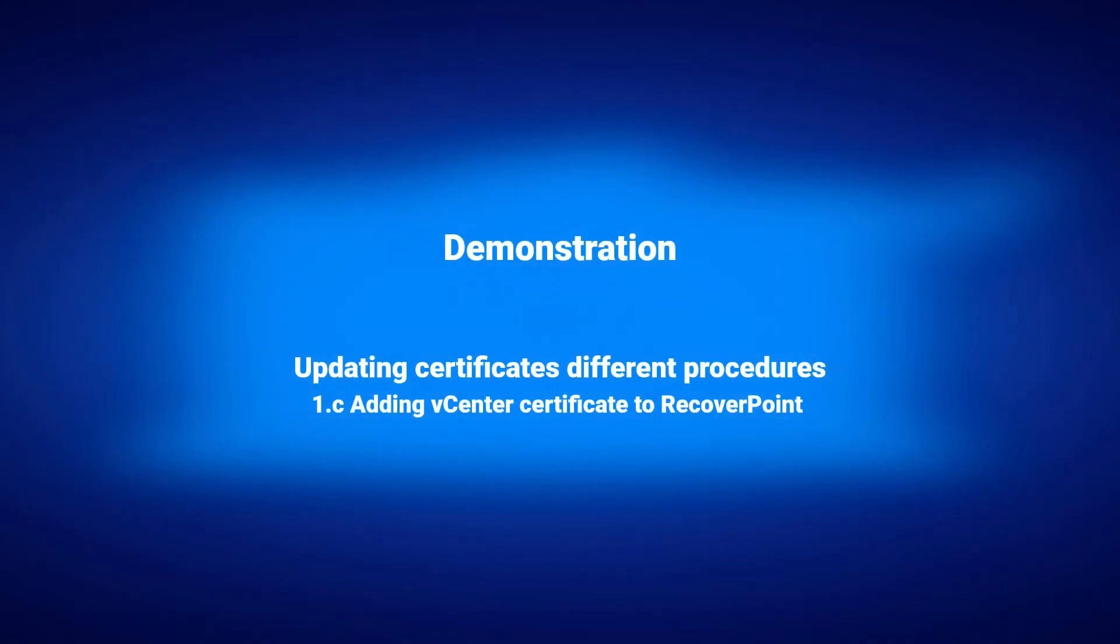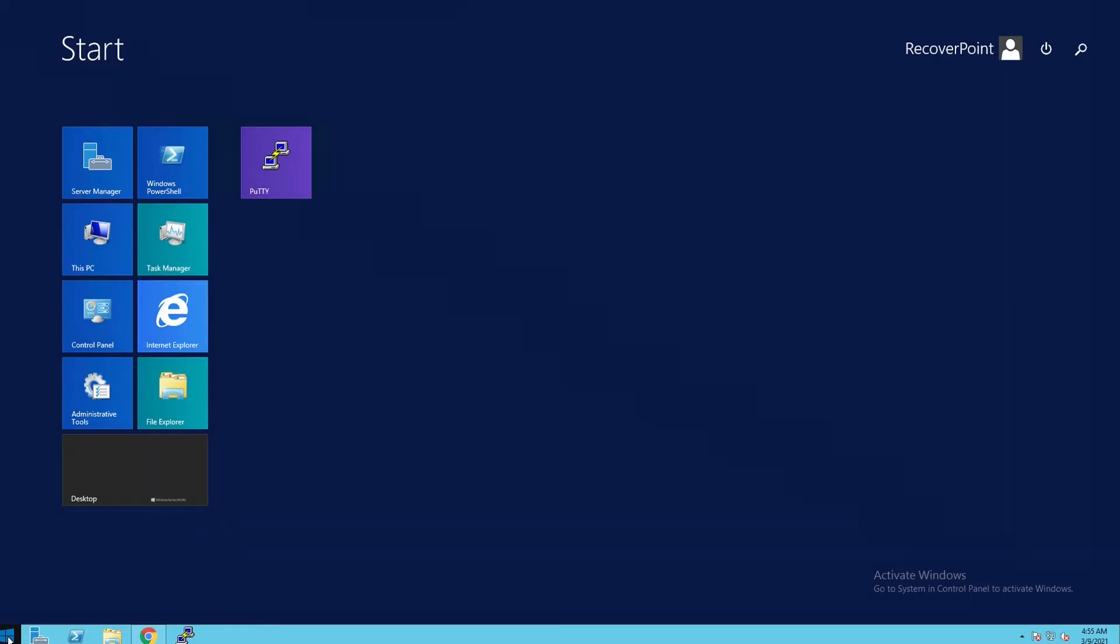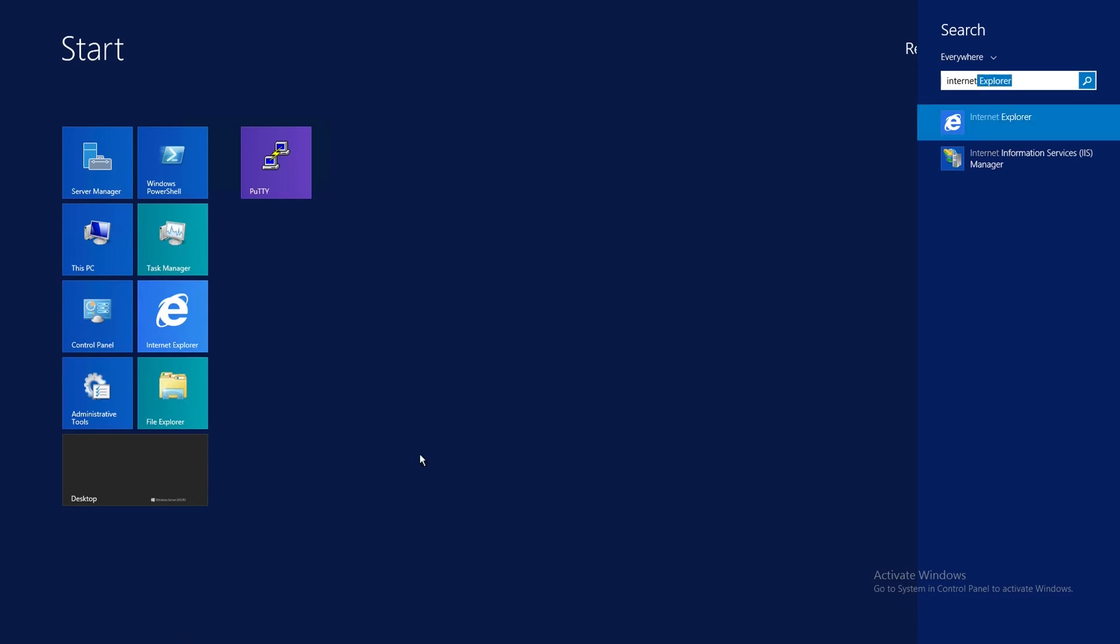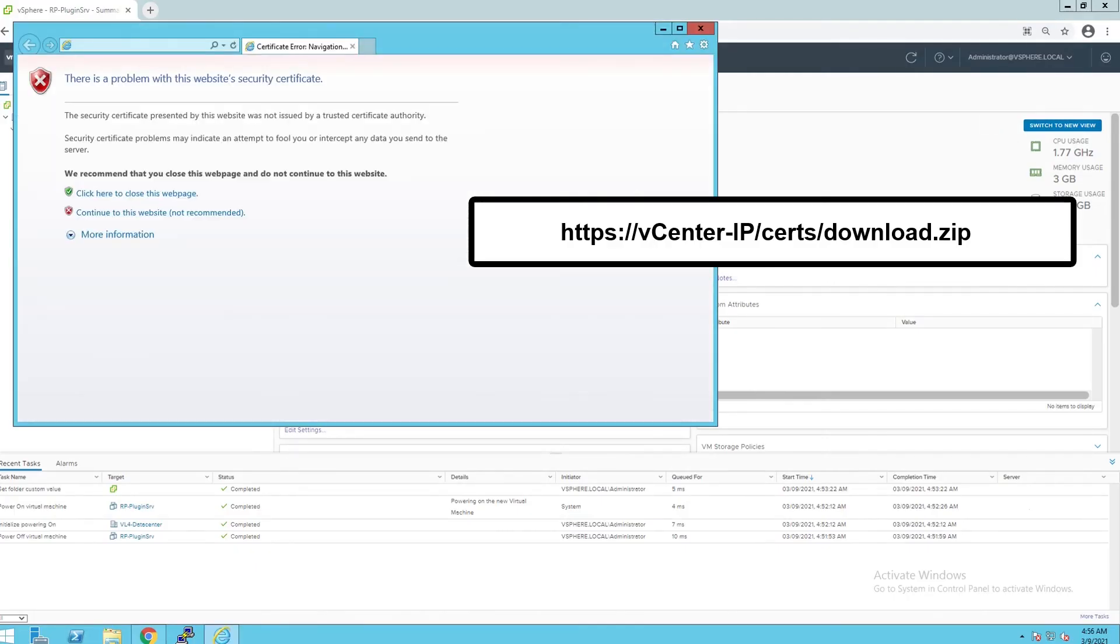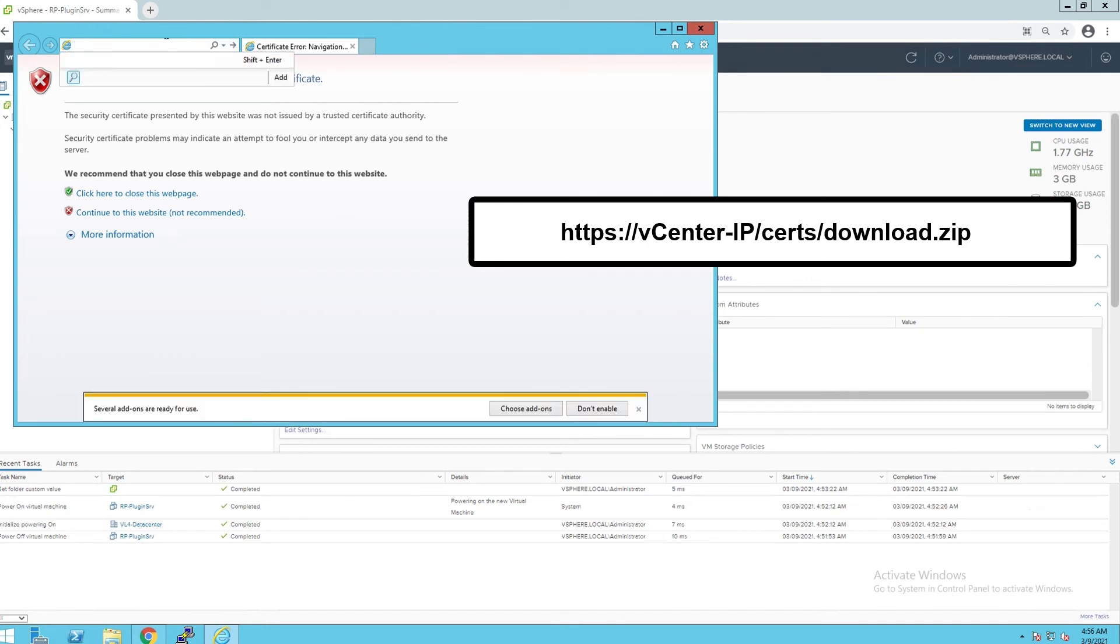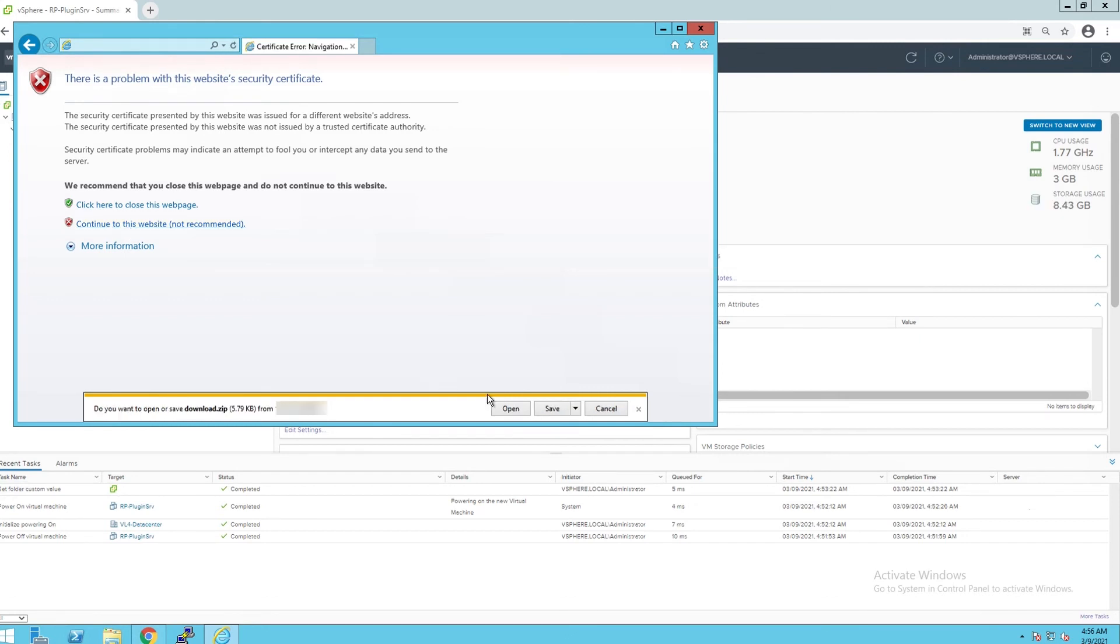Adding vCenter certificate to RecoverPoint. Open a web browser and go to the URL shown on the screen to download vCenter server certificate. Save the downloaded file on your local machine.